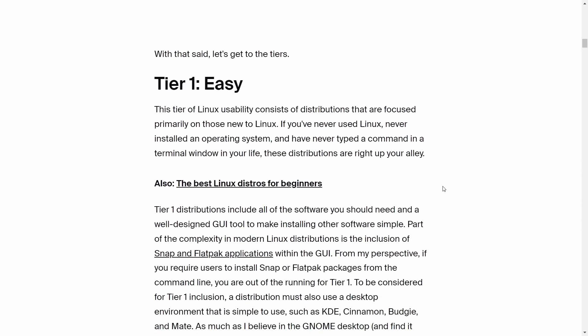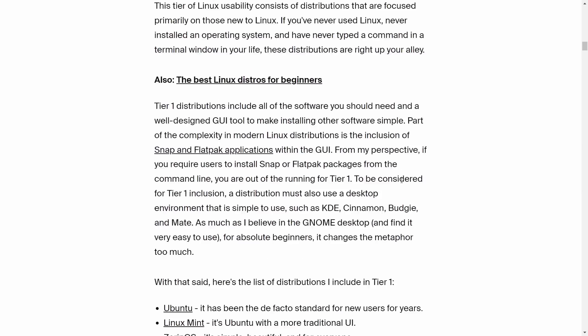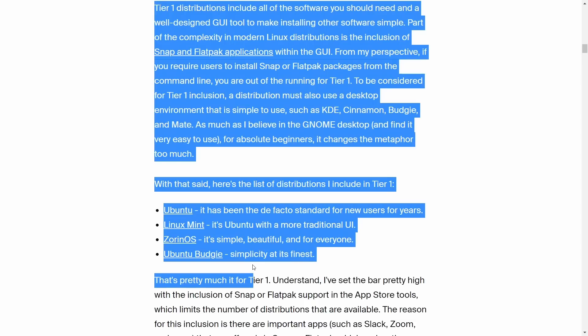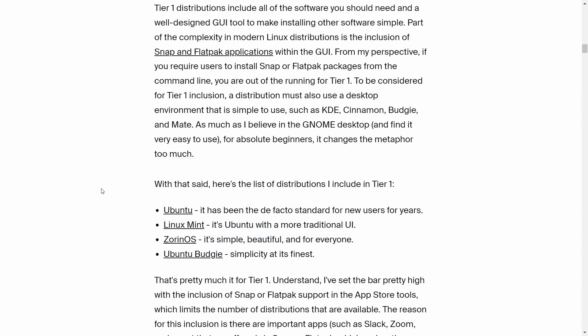We scroll down to Tier 1, which is 'easy,' the best Linux distros for beginners. We get Ubuntu, Linux Mint, Zorin OS, and Ubuntu Budgie. What does everybody see there? That is all Ubuntu. Linux Mint based on Ubuntu, Zorin OS based on Ubuntu, and Ubuntu Budgie. That's all you get.